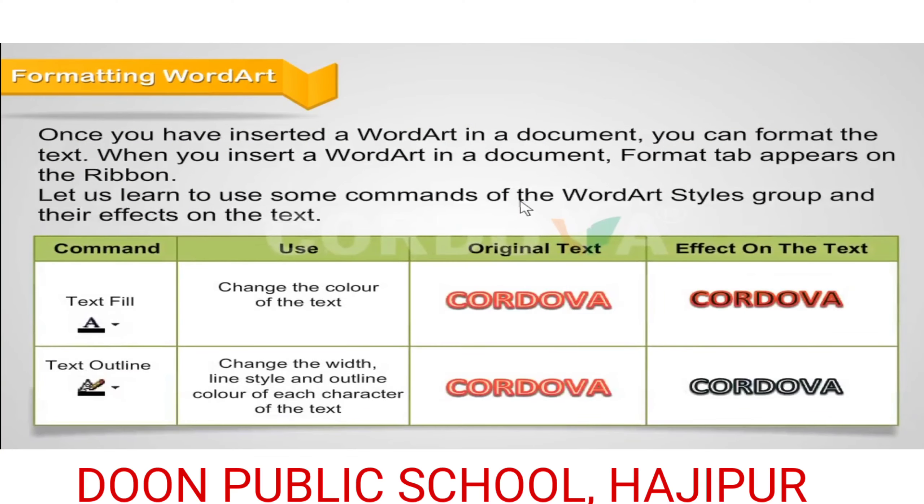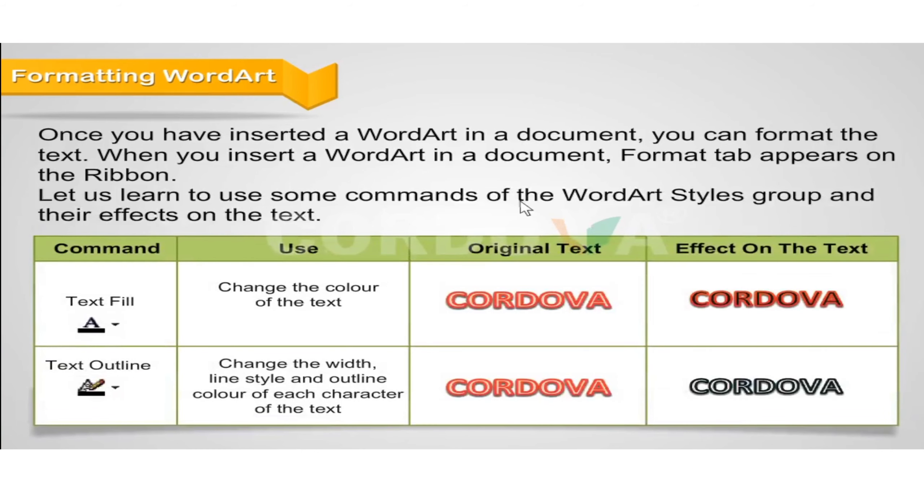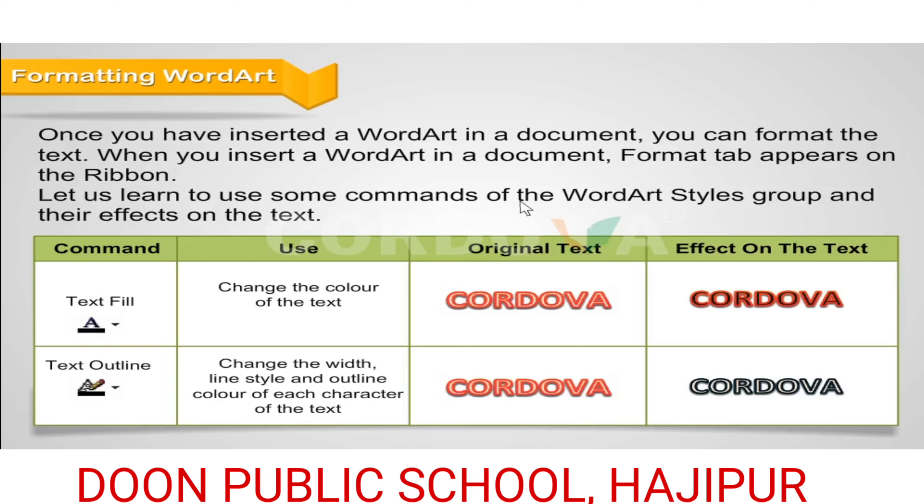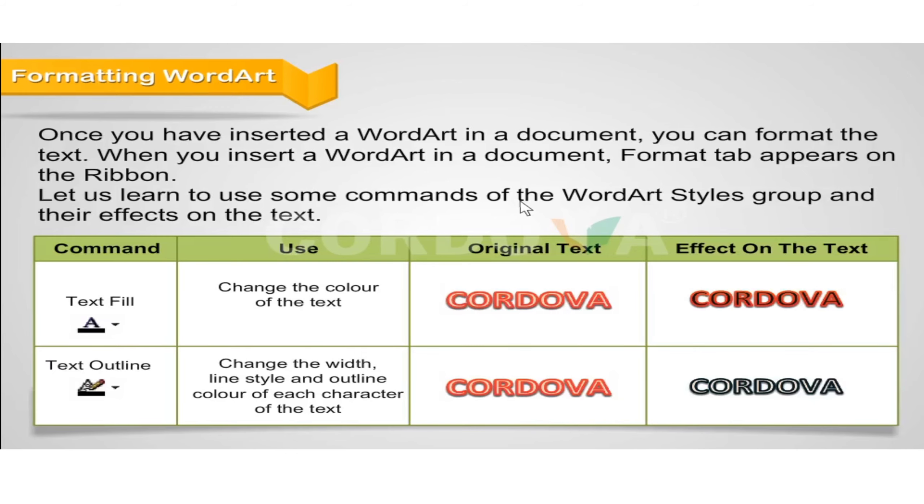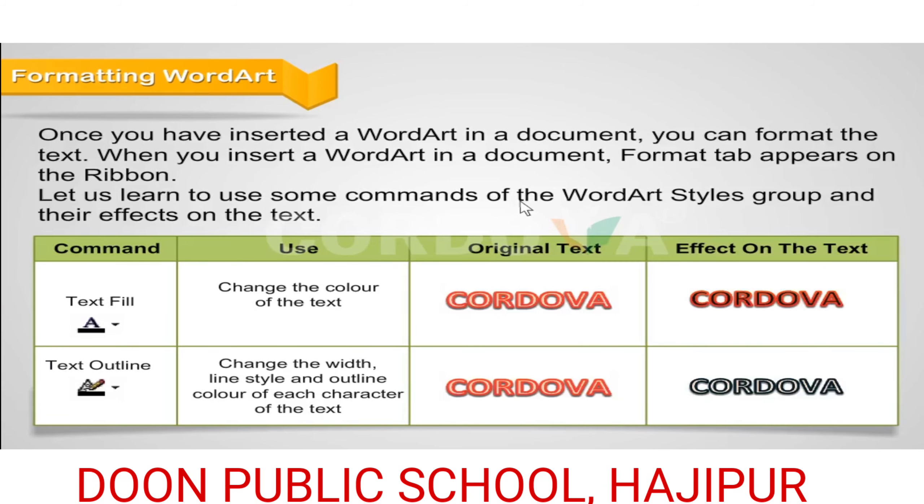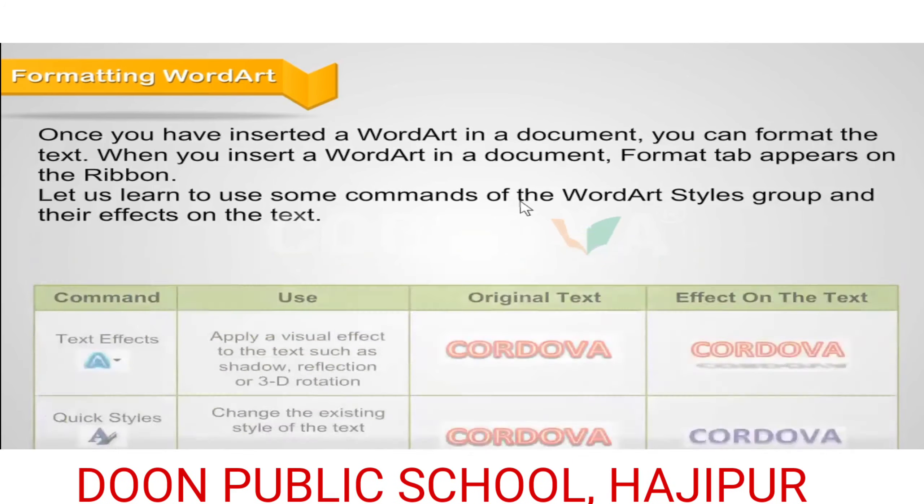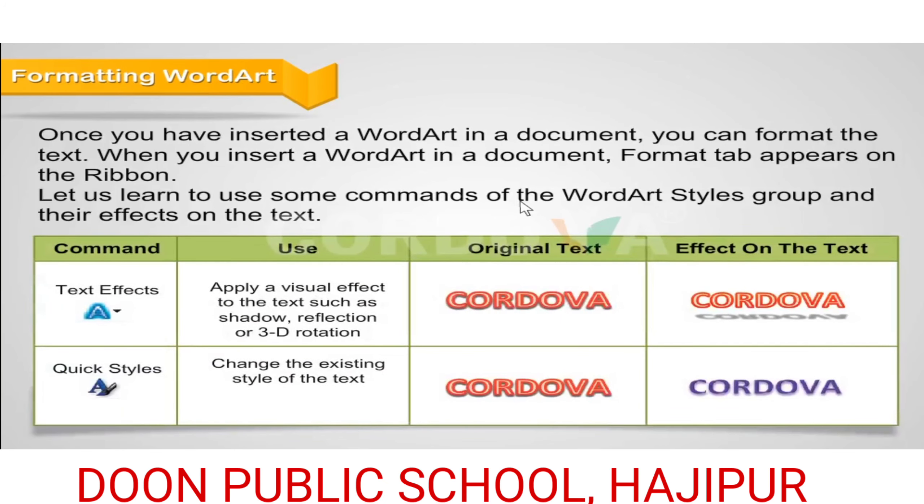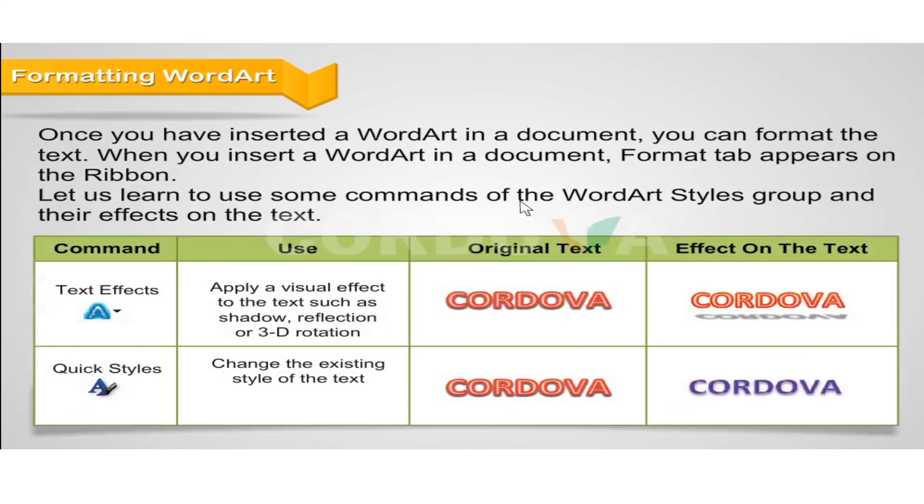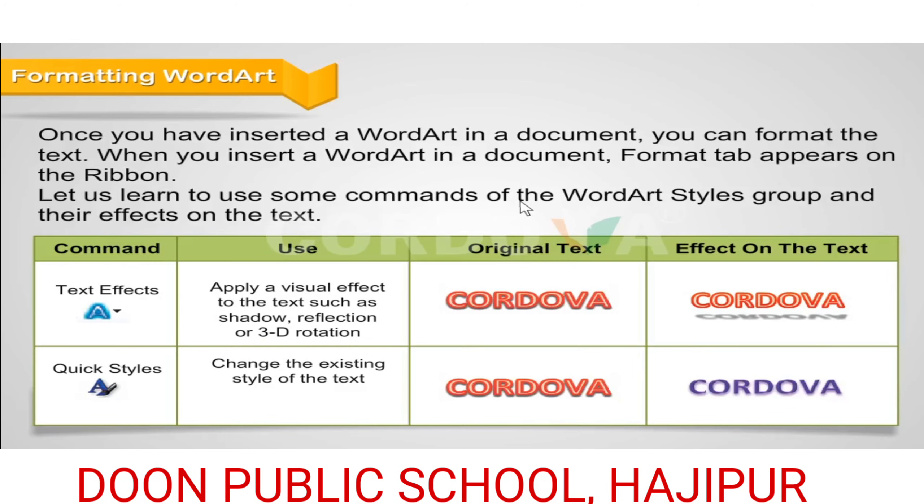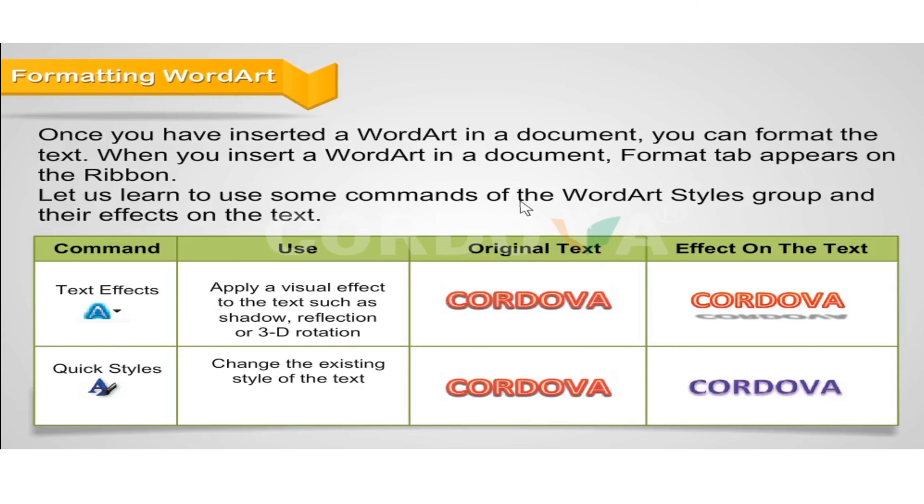Command: text fill changes the color of the text. Text outline changes the width, line style and outline color of each character of the text. Text effects apply a visual effect to the text such as shadow, reflection or 3D rotation. Quick styles change the existing style of the text.